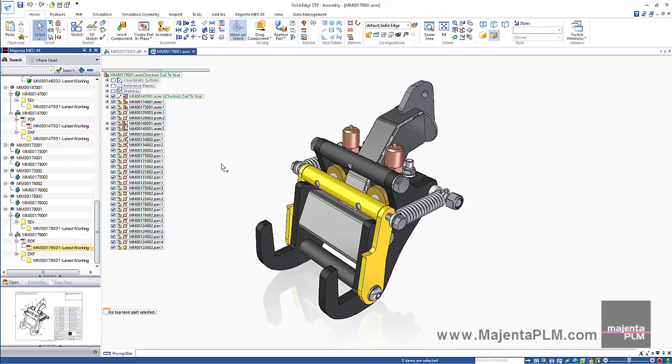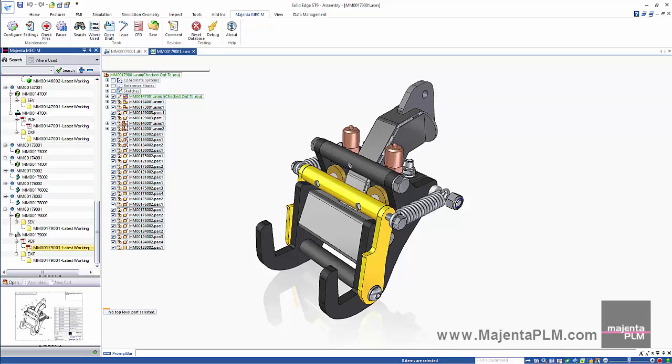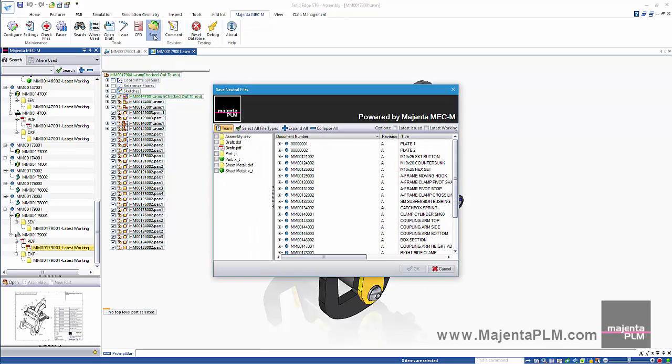We can save to disk all or some of these captured files associated with this current assembly. We simply specify the neutral file types to save.